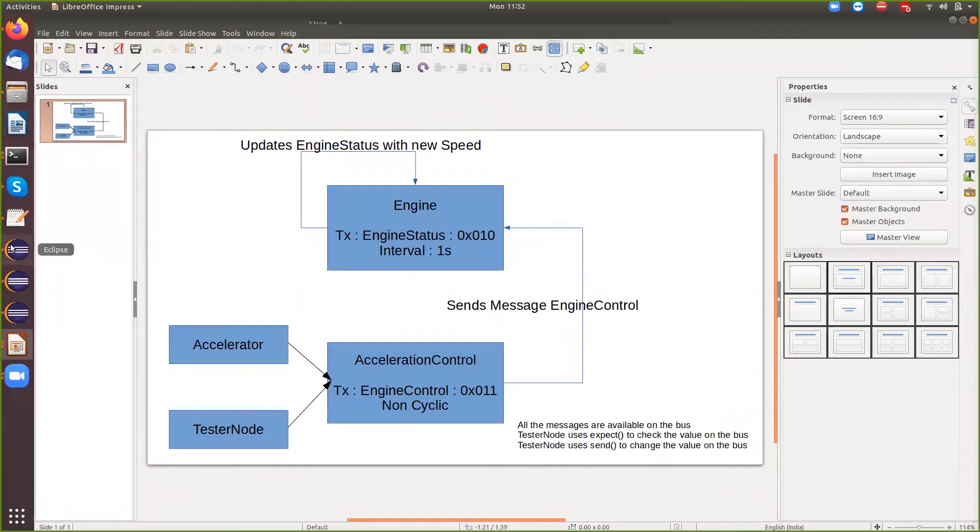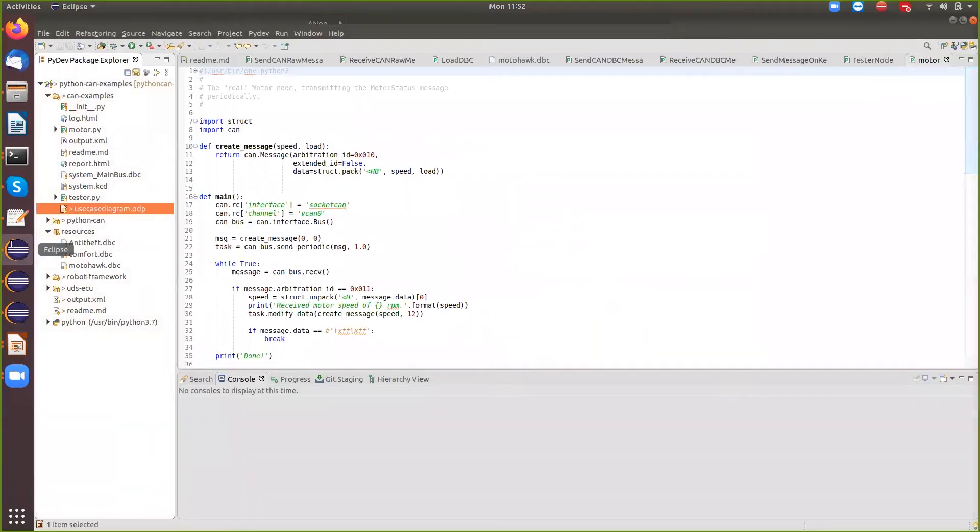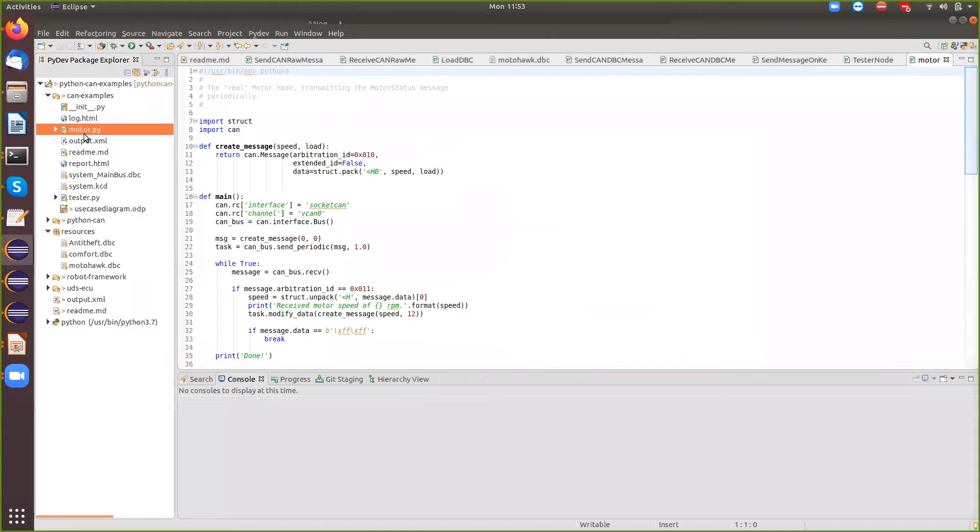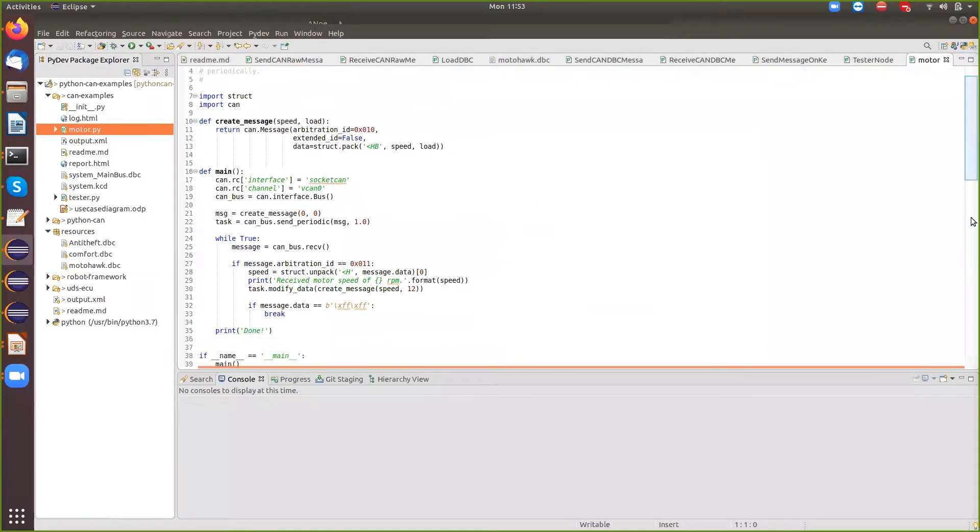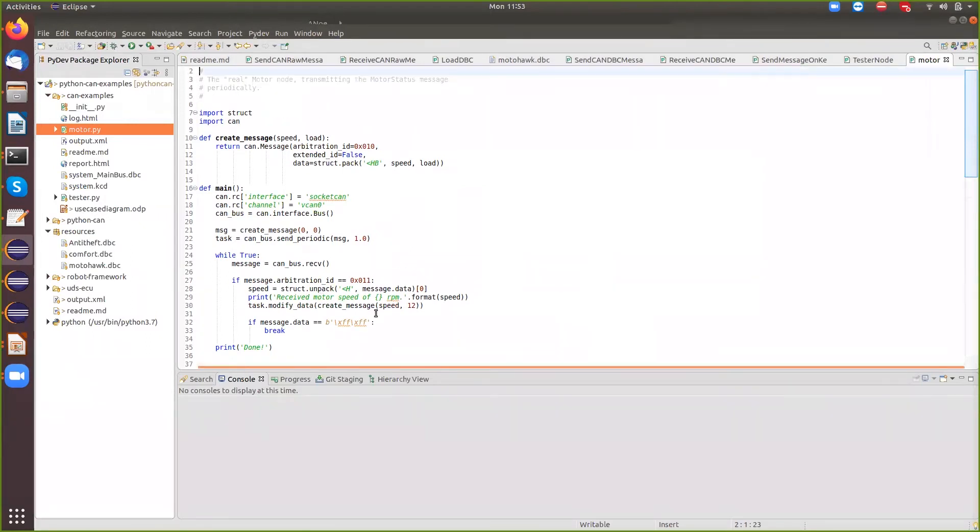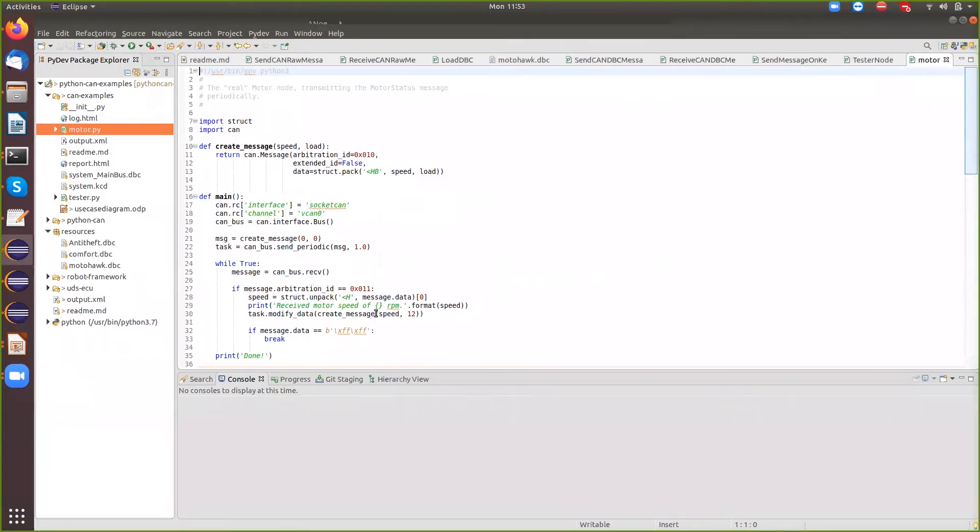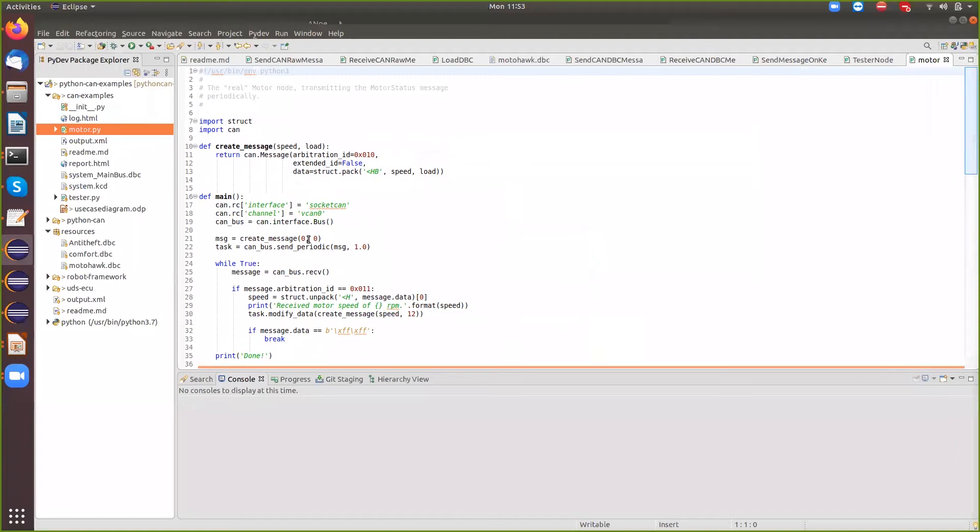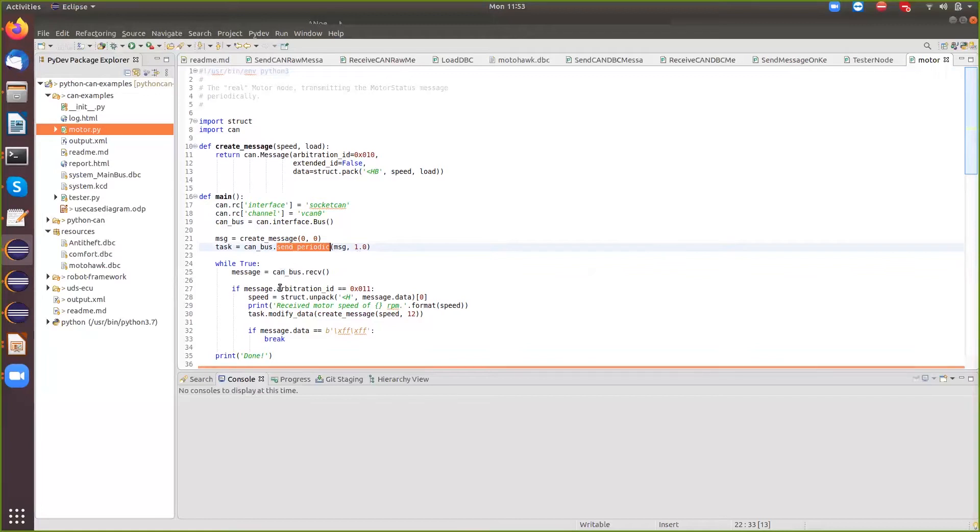So now if I go back to my code here, this is my engine. So this is my engine simulation. It's pretty straight, like how we were talking about. It basically sends a message. It sends out a message 0, 0 when I start the engine, the speed of the engine is 0.0 and it sends it out every one second.